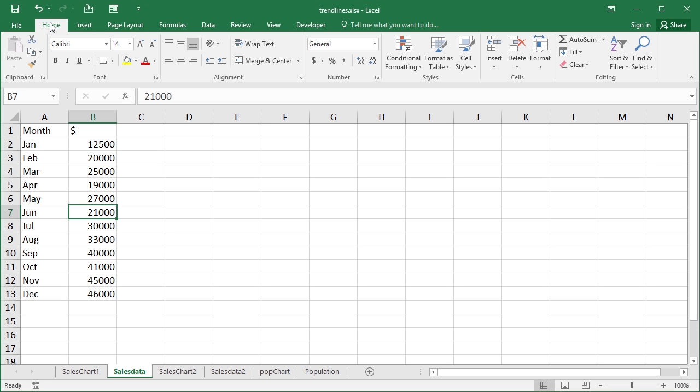Now with charts we can add trend lines which make the understanding of some quite complicated charts a little easier to follow. Let's take our trend lines file as a demonstration. In here we have a number of sales data options.